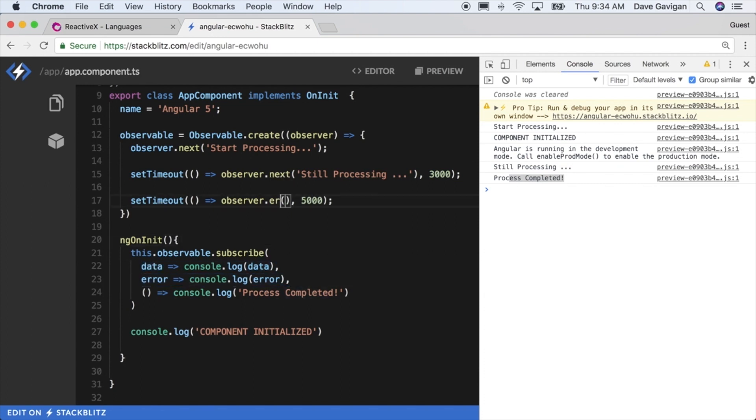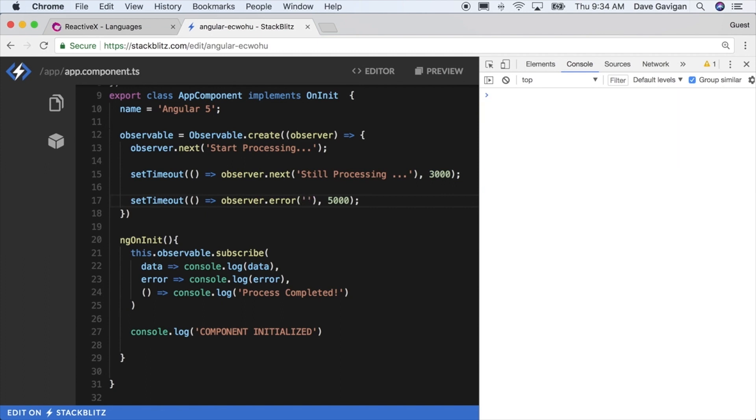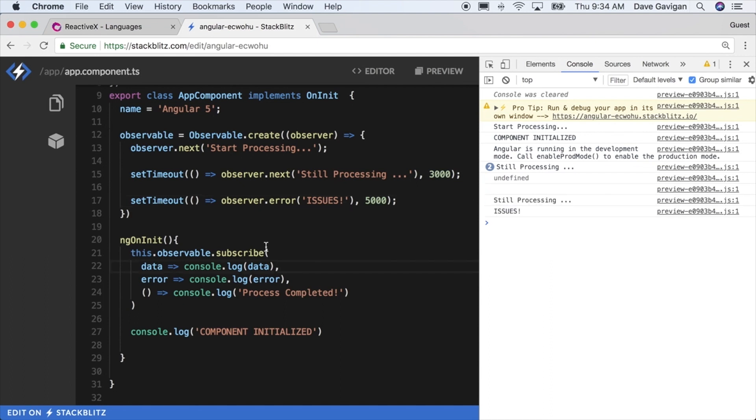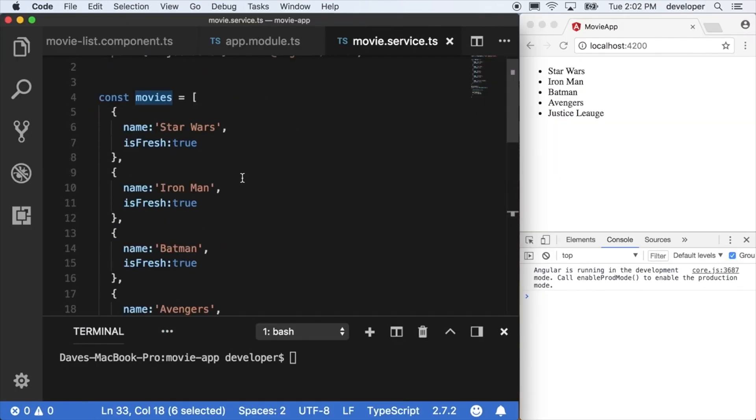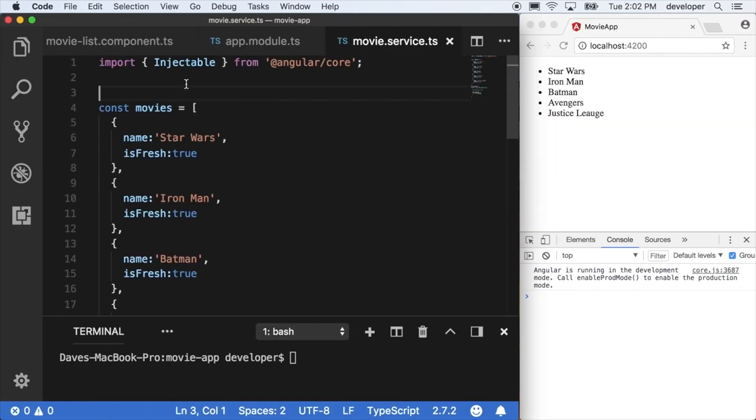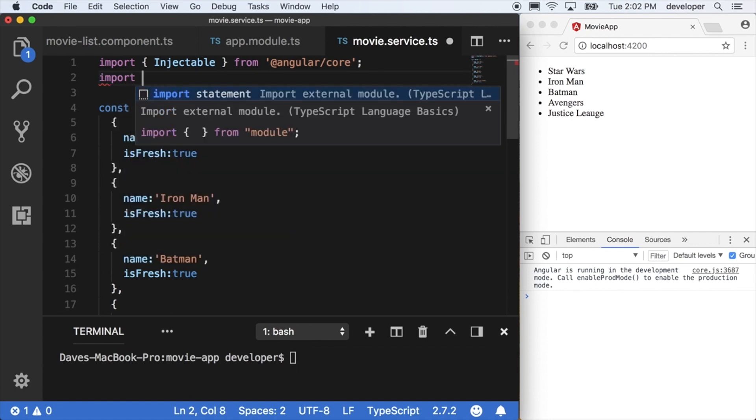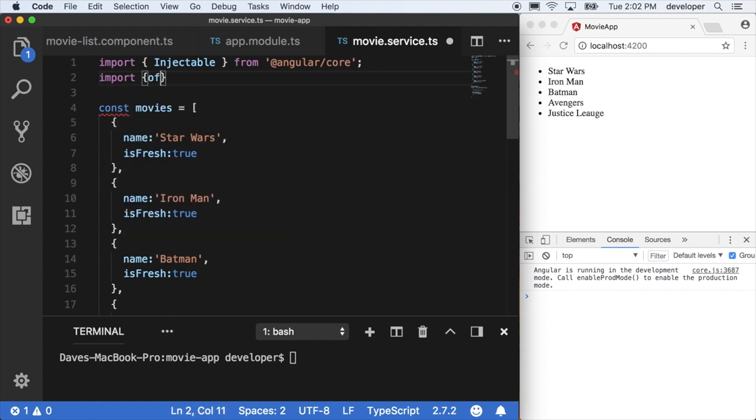Because in our subscribe method we're just constantly logging out the next value, and we can even log out the error value if we throw an error within our observable. So we say observer.error issues, we should trigger the error function instead and we see issues down there.